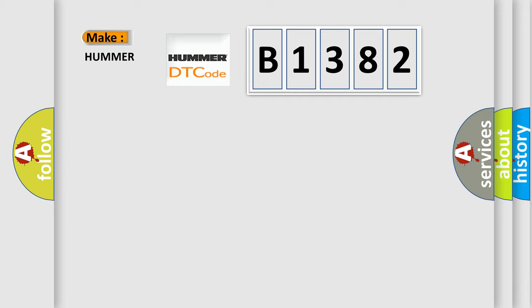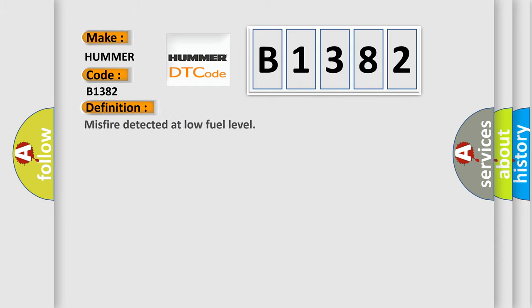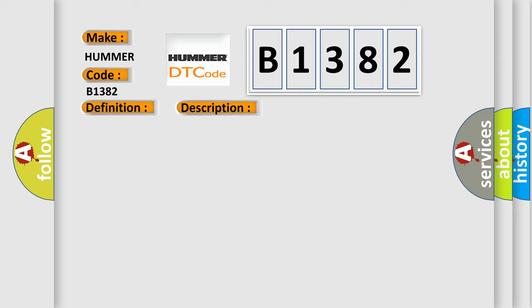So, what does the diagnostic trouble code B1382 interpret specifically for car manufacturers? The basic definition is: Misfire detected at low fuel level. And now this is a short description of this DTC code. Misfire detected with low fuel level.